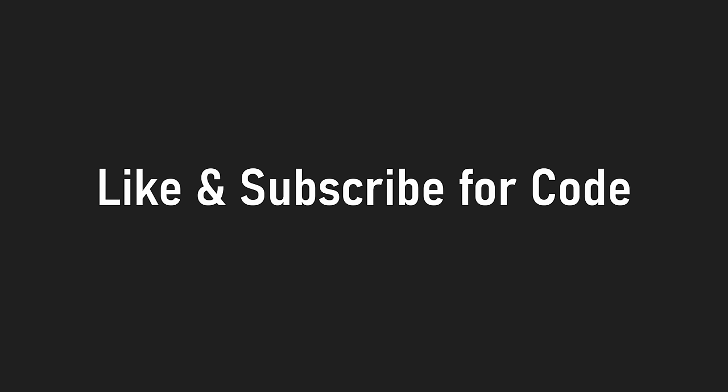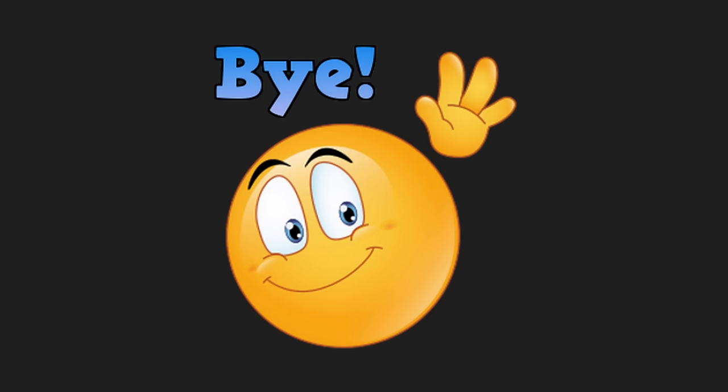If you guys want the code, like and subscribe, as I'll be posting it on GitHub in the upcoming days. Till next time.